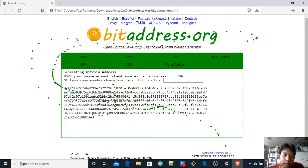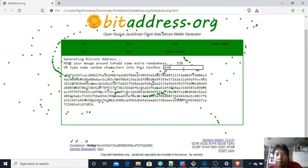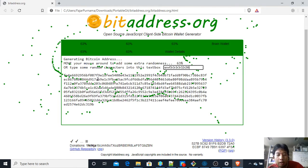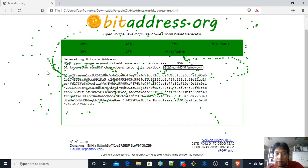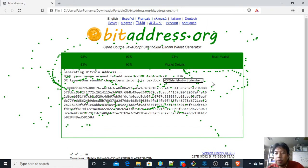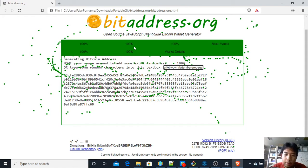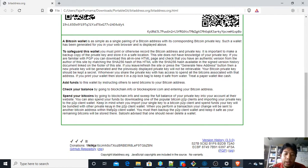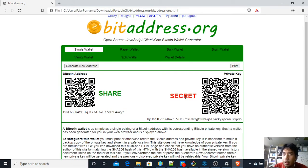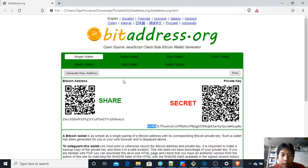Just move your mouse around to generate a random number, or type something in. As you can see, this is just a video demonstration and I'm not doing this seriously. If you're doing this seriously, make sure not to tell anyone the private key that is generated, because anyone who knows your private key can steal your coins. Since everyone watching this video now knows this private key, I will never be using this one — it is only for demonstration purposes.